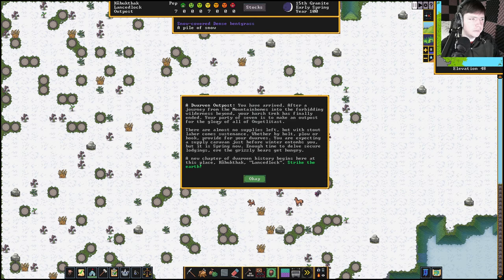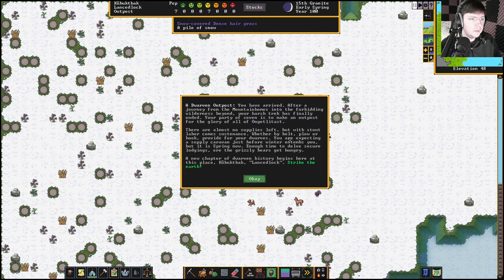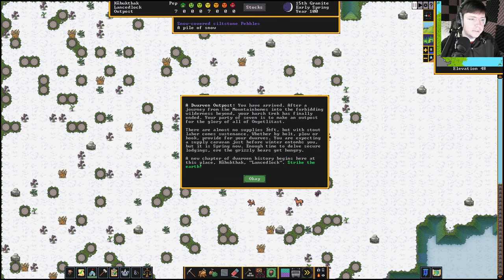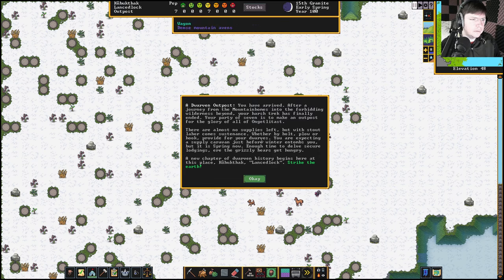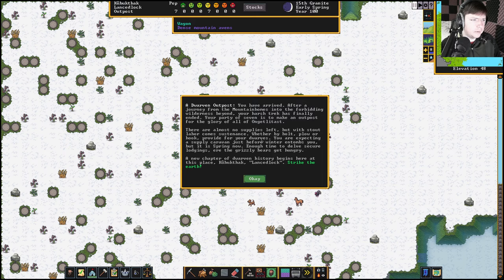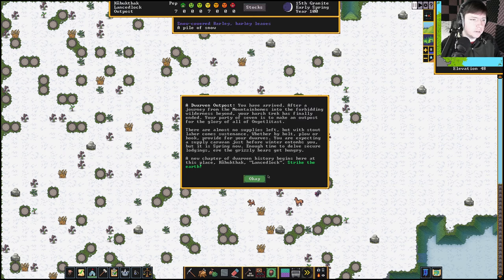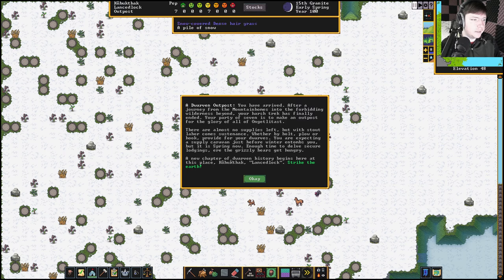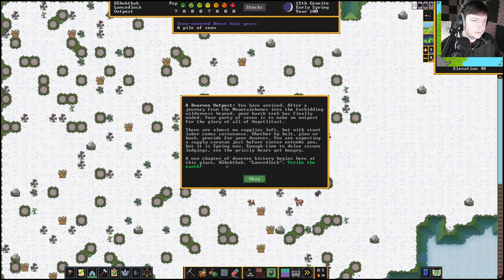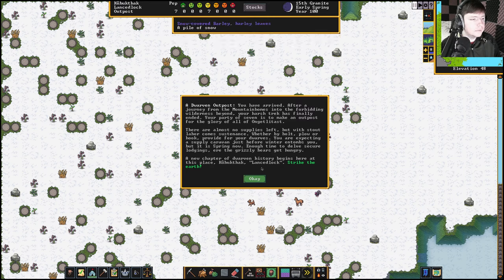Start the tutorial. Oh, you're putting me up way in the frozen zone? I'm not sure that's a great idea, game, but you can do that. You have arrived after a journey from the mountain homes. Your party of seven is to make an outpost for the glory of all. Strike the earth.